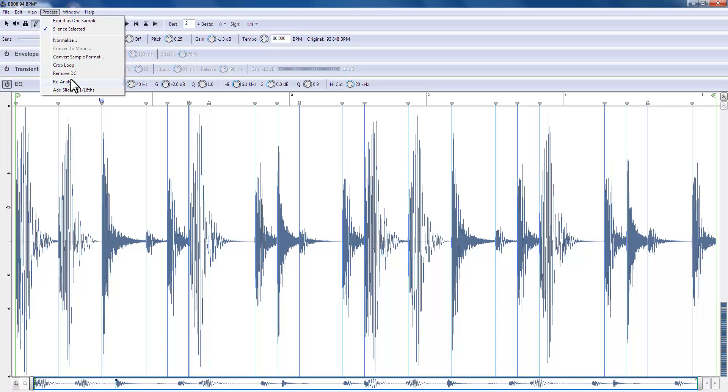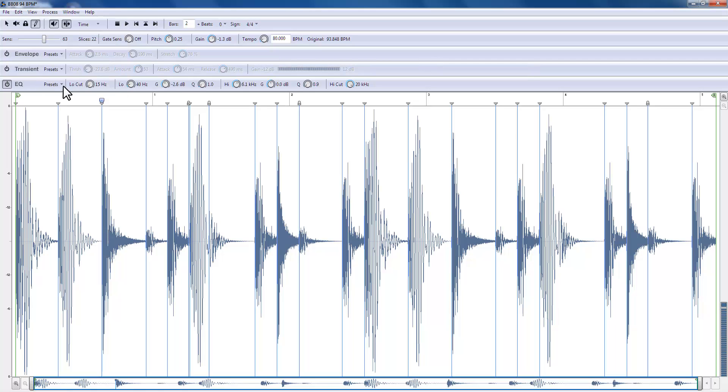Reanalyze is self explanatory. Add slices at 16th is if you want to get into really intricate and finely defined editing. It's also good for creating funky effects, but we'll do that at another time. We are now left with the saving and the export.